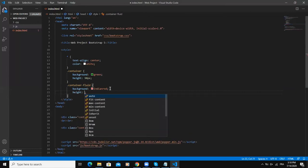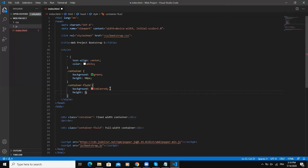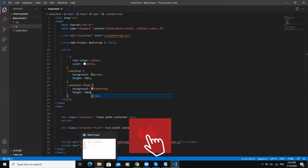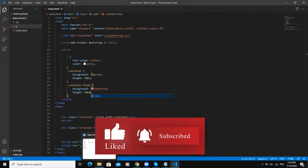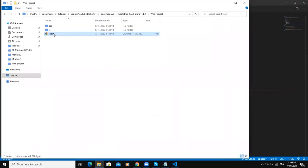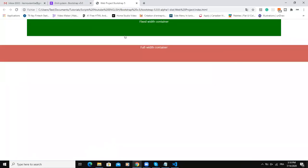Then save. Once this is done I need to open my index.html file in my browser. As you can see I have the two containers and you can see how different they are one from the other. This is the default, the fixed width container as you can see.